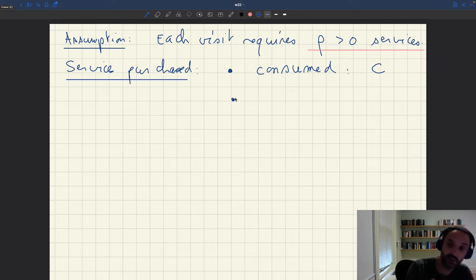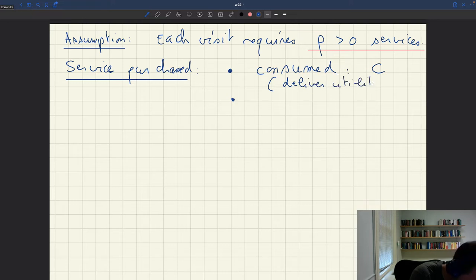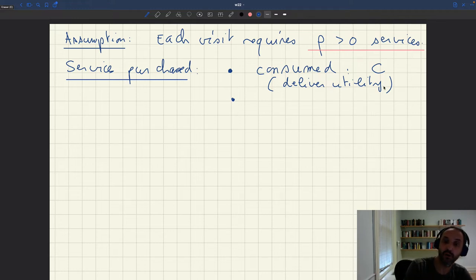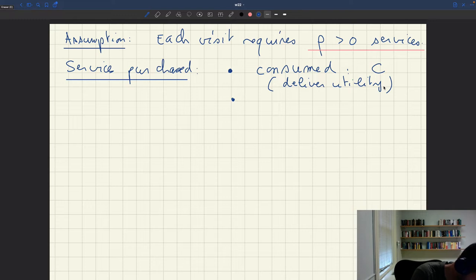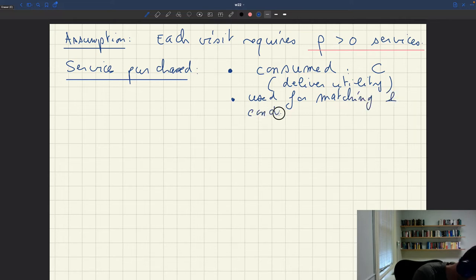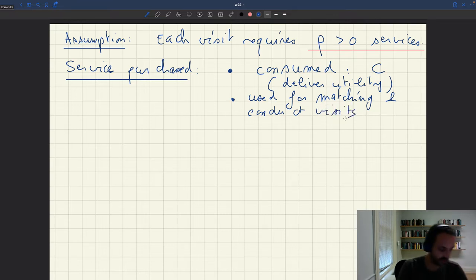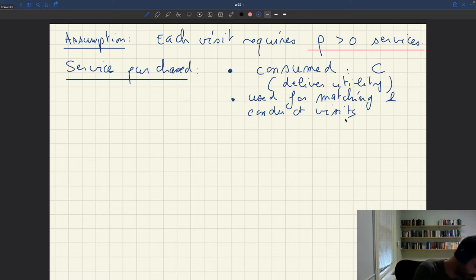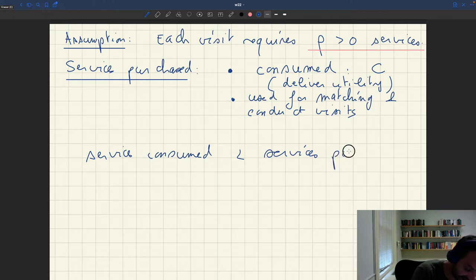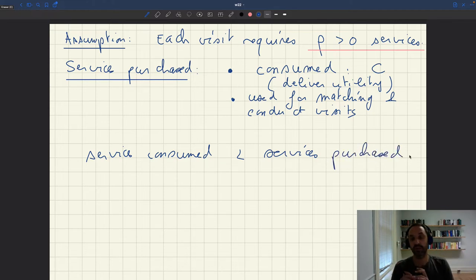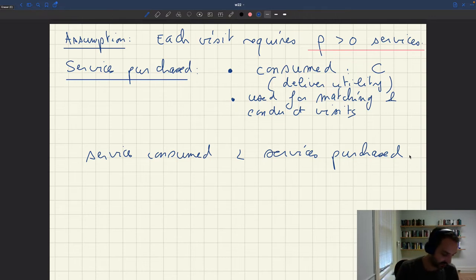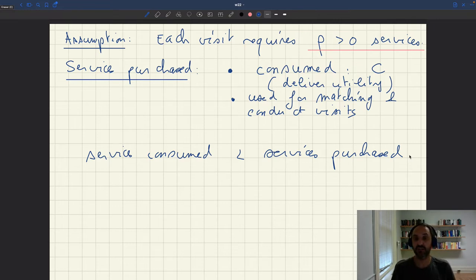But part of the services that are purchased won't be consumed — by consumed I mean delivering utility. Part of them are just going to be used to actually conduct the visits; they'll be used for matching. So the number of services the household consumes is strictly less than the amount purchased, and there'll be a wedge between services purchased and services consumed. That's a key property of this matching model.